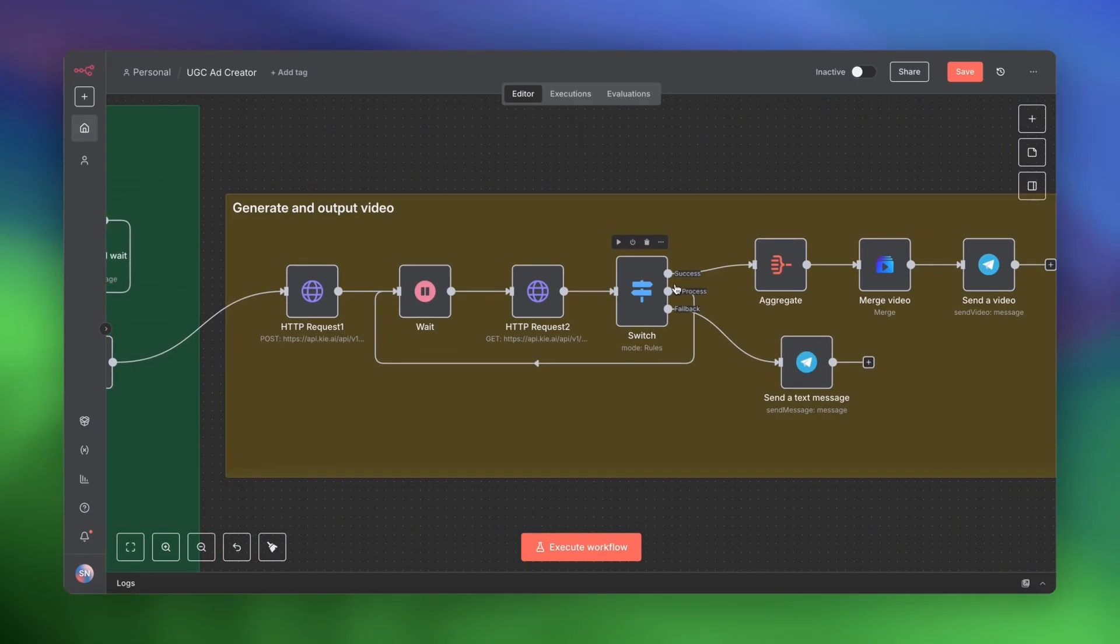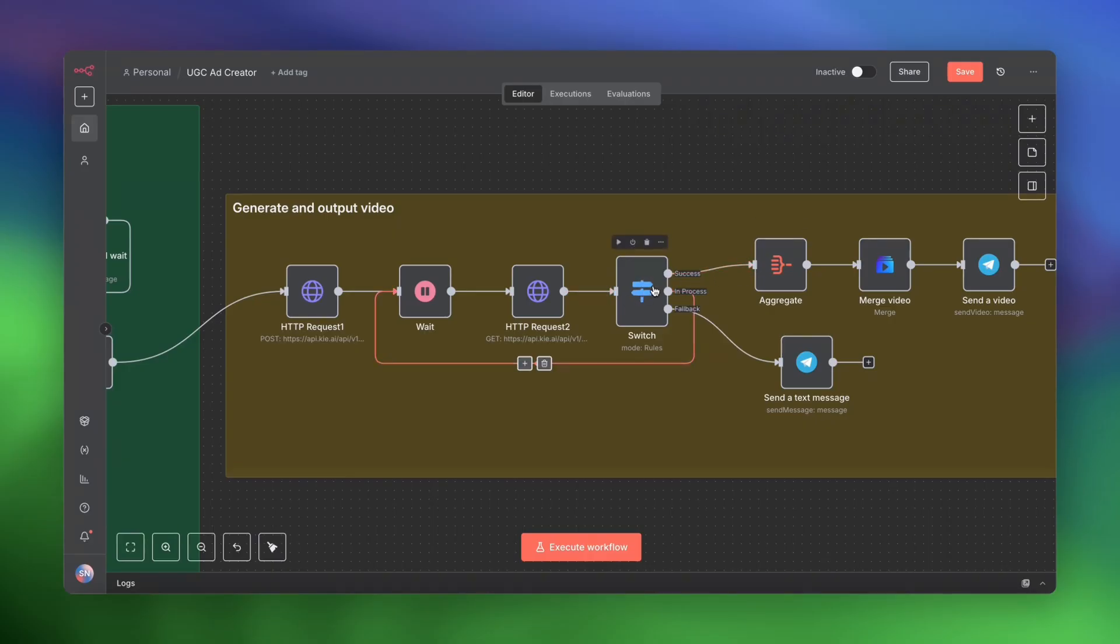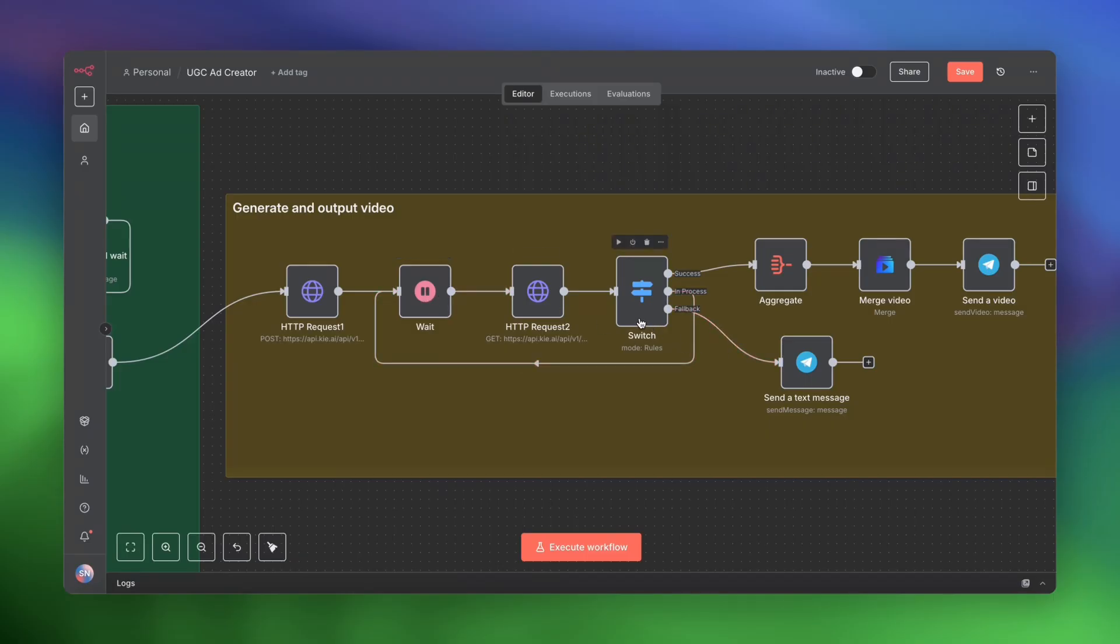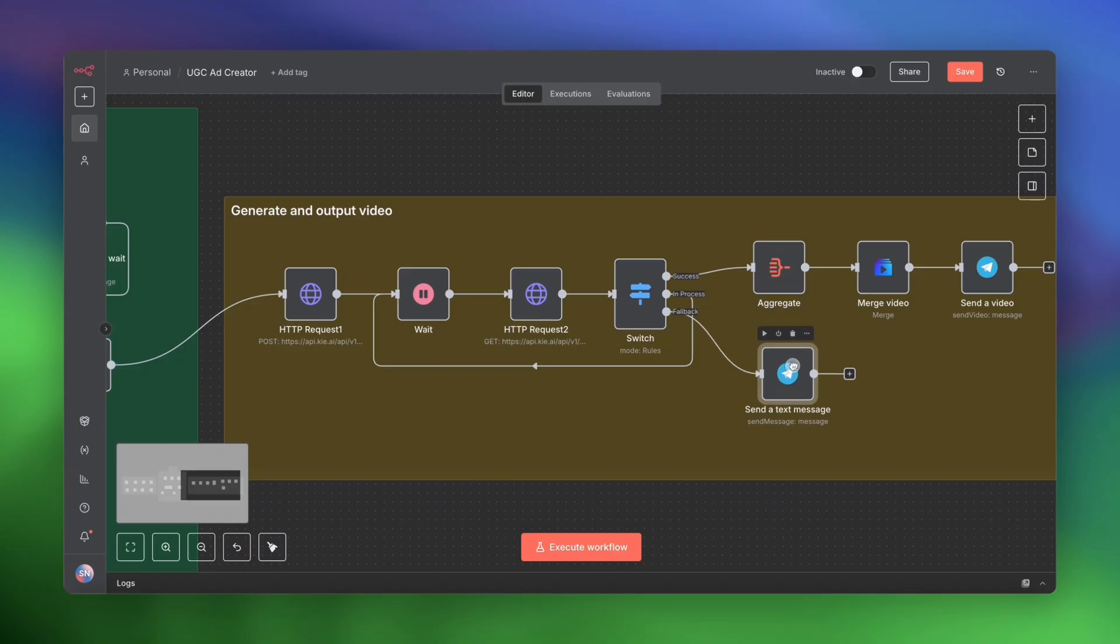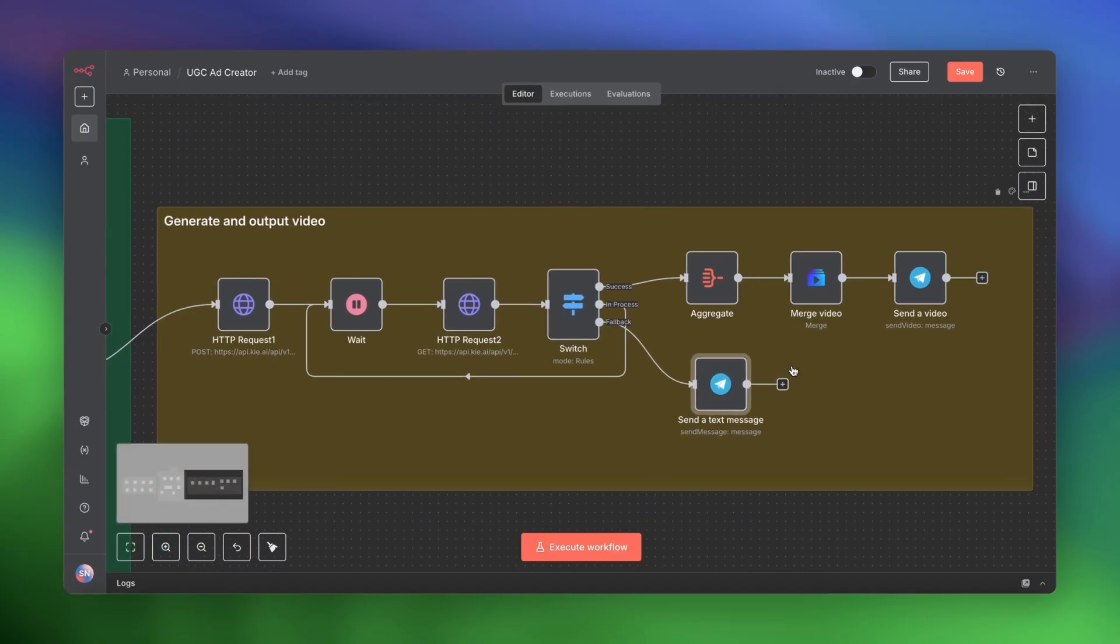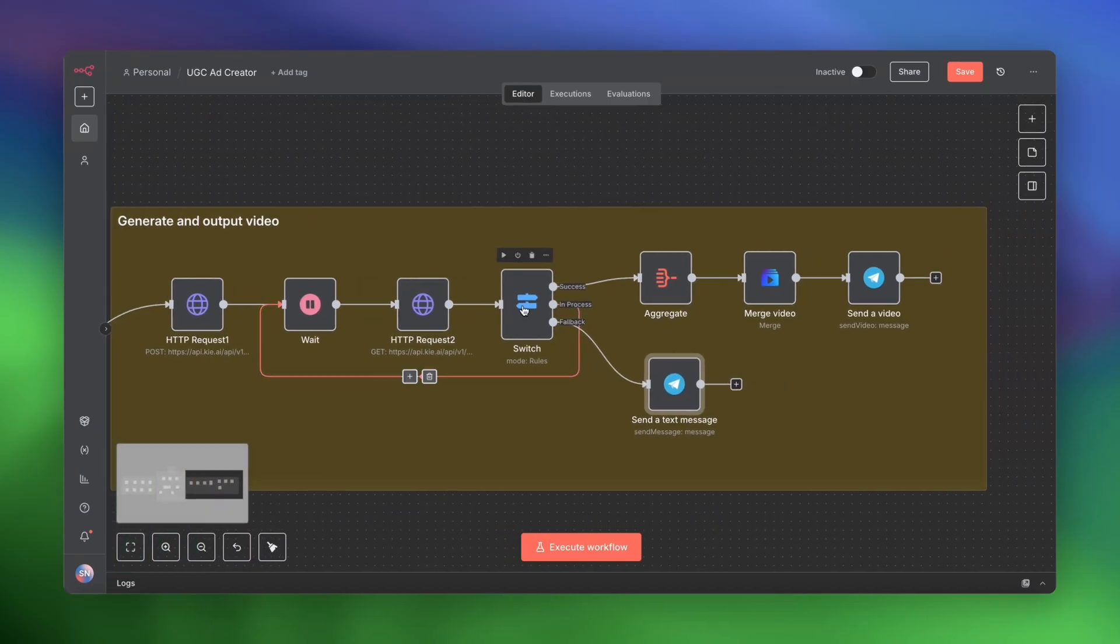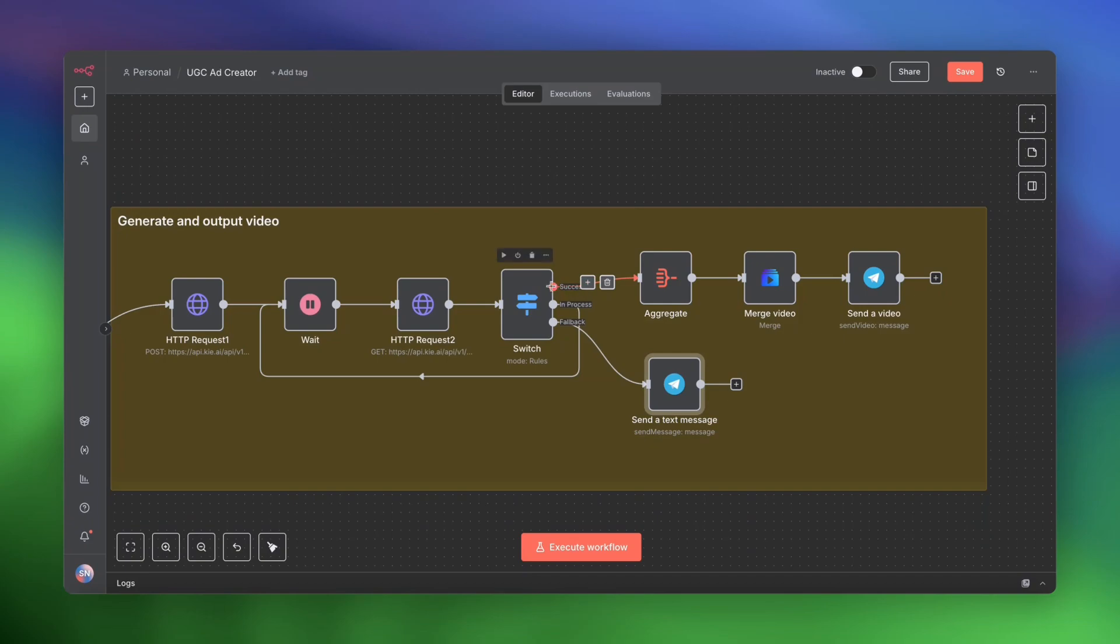And then we're going to check to see whether the video generation is complete or not. If the video generation is complete, it goes down the success path. If it's still in process, it just loops back around, goes back into the wait node. And if for some reason the video generation failed, we're going to send a message to ourselves saying video generation failed. Now, once the video has succeeded, you'll have two items going down this path. That means two videos.